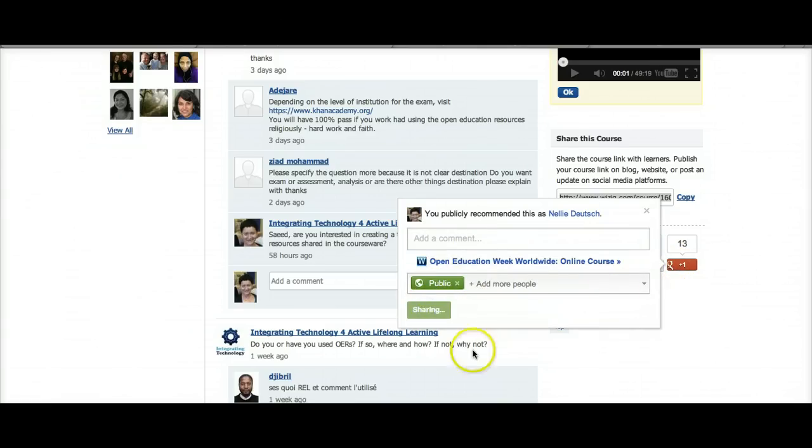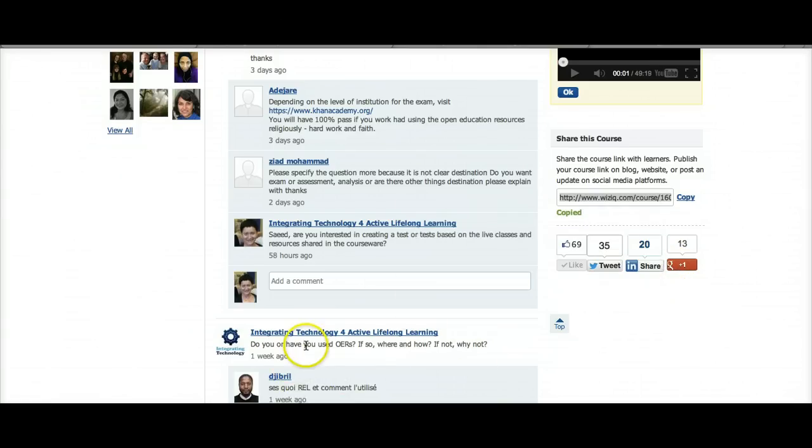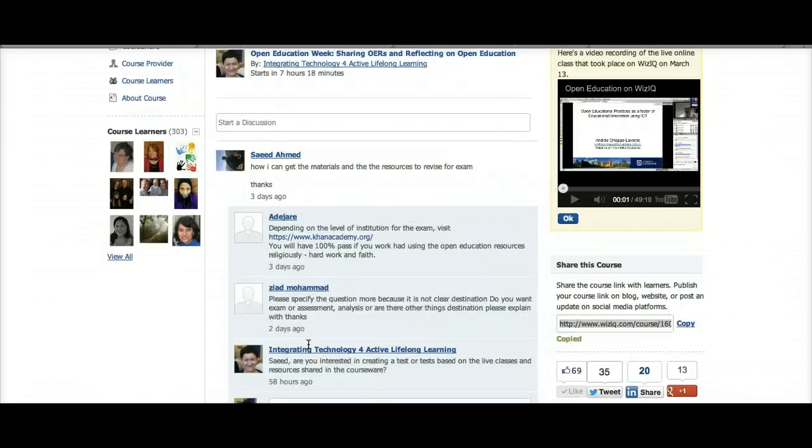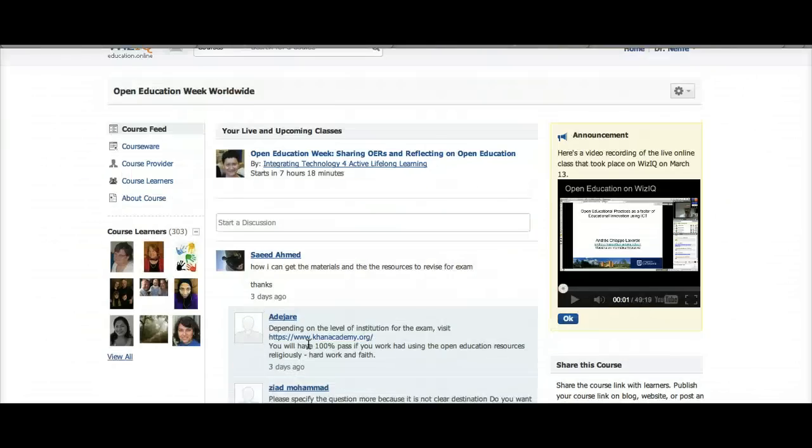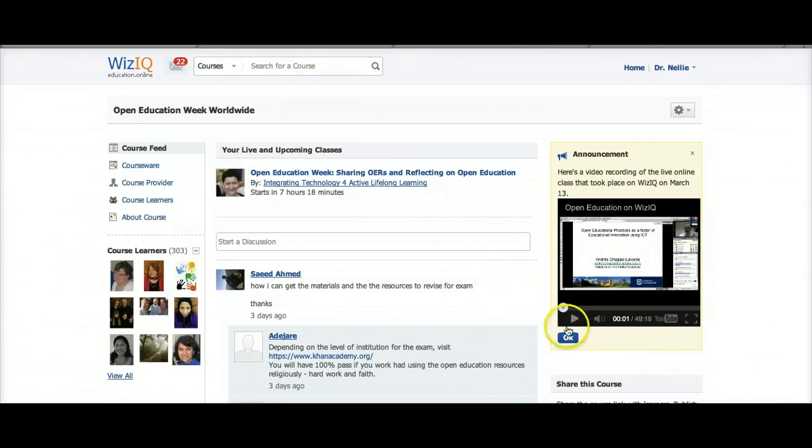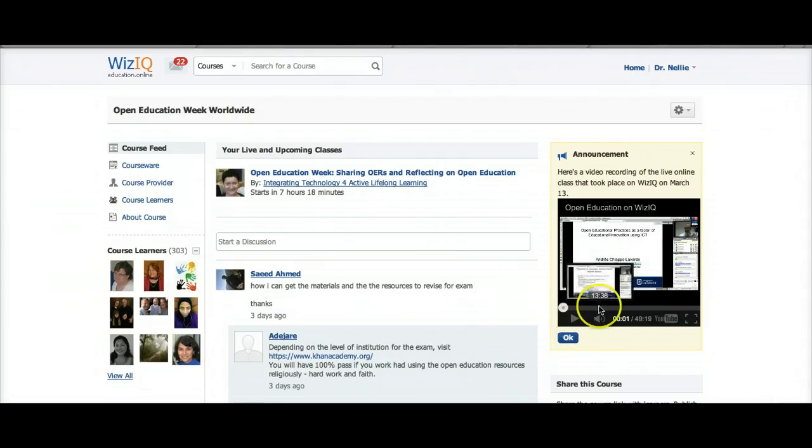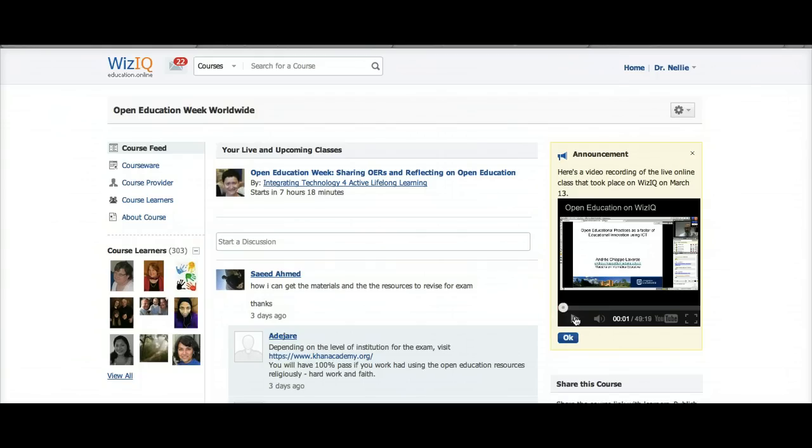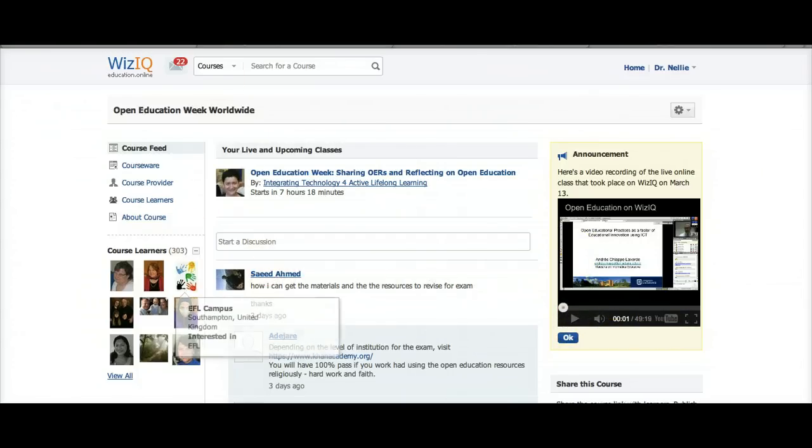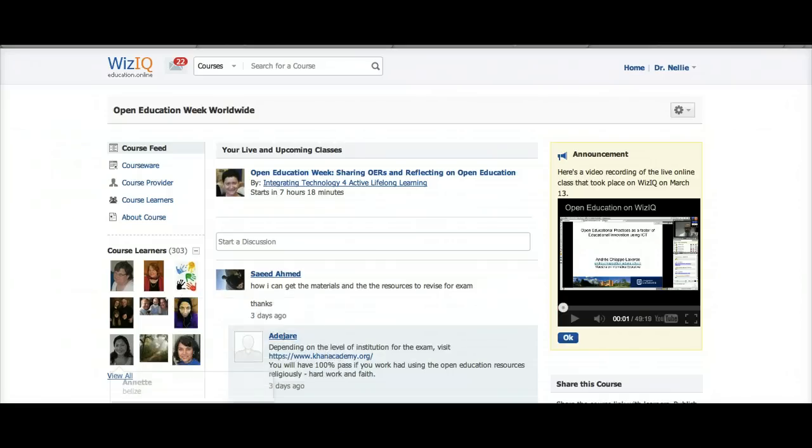A little bit about the week so far: we've had two live online classes. The last one included a talk by a professor from a university in Colombia, and it's right here. I'm going to be changing this very soon, but you can access it on YouTube. I also added it to the courseware.